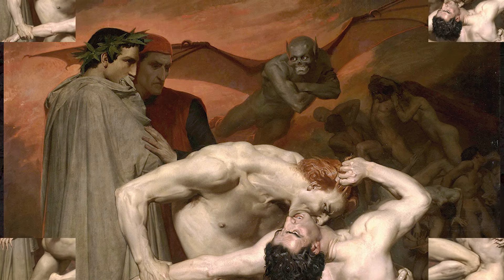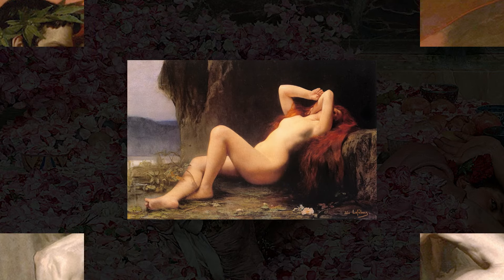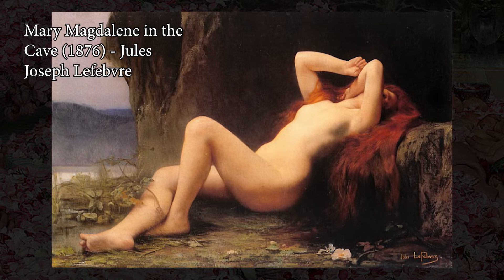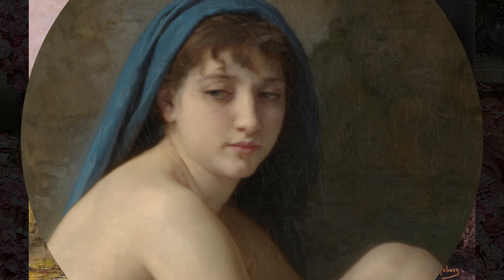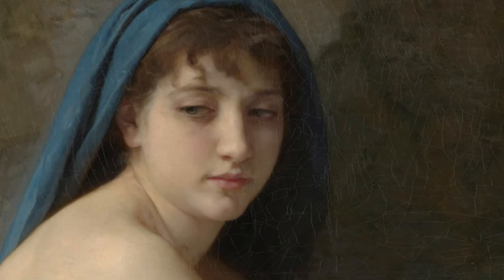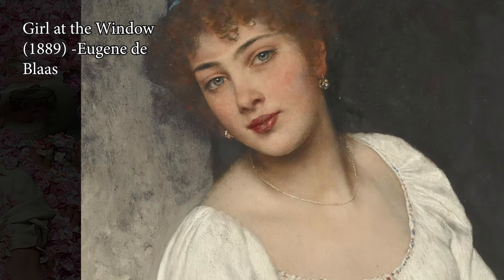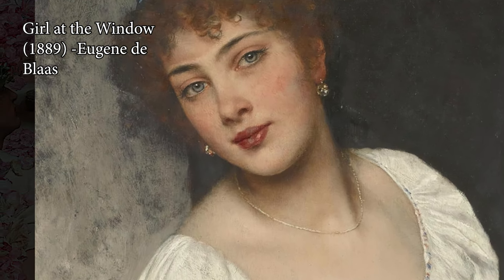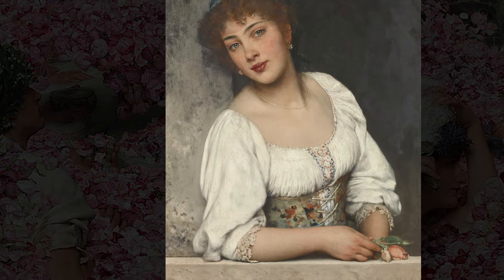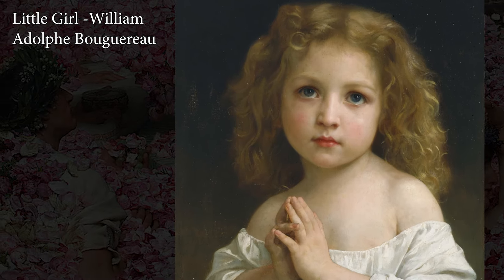Students would progress through a hierarchical structure in the academy, starting with basic figure drawing and moving toward more complex works including full compositions and oil painting. Competitions such as the prestigious Prix de Rome in France awarded top students with scholarships to study in Italy, further deepening their engagement with classical models.